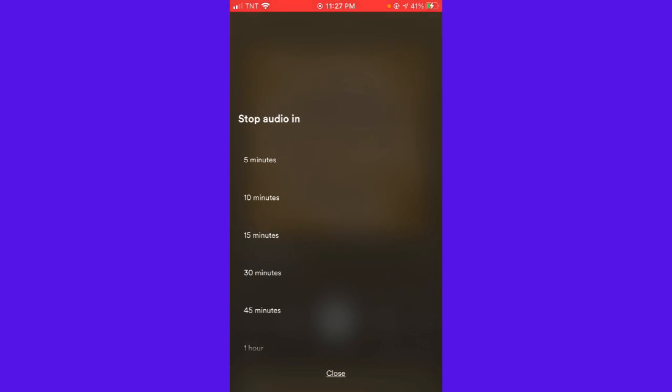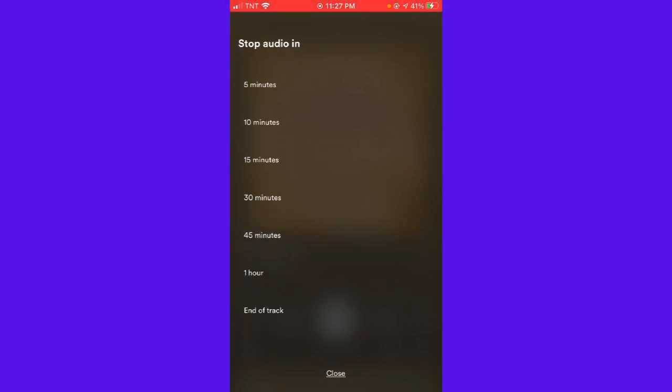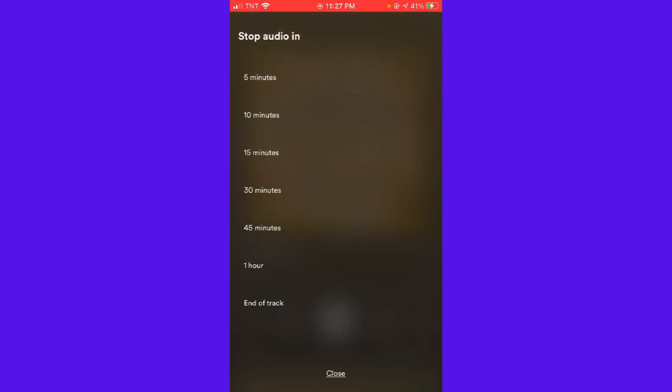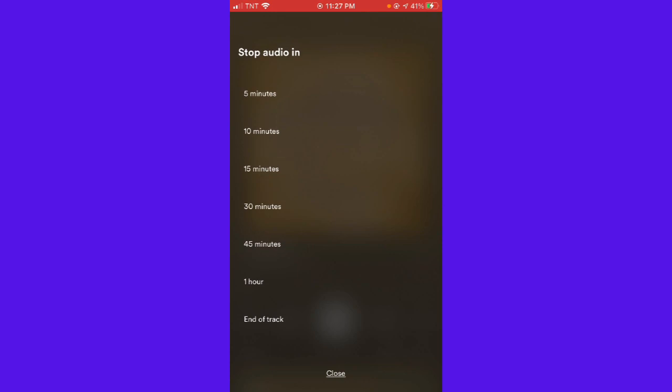And now you can choose any of these durations. There are 5 minutes, 10 minutes, 15 minutes, 30 minutes, 45 minutes, 1 hour and end of track.